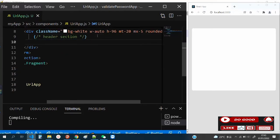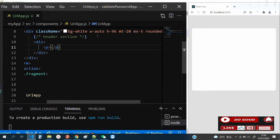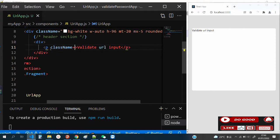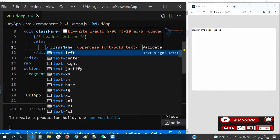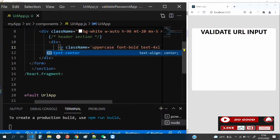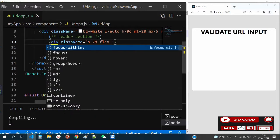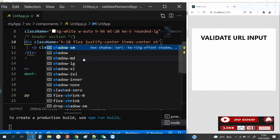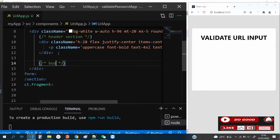In the header section, let's give it a div. Inside the div, add a p tag and say 'Validate URL Input.' Give it a class name: uppercase, font-bold, text-4xl, text-center. Then give the div a class name: h-28, flex, justify-center, items-center. Let's also give it some shadow. We're ready with the header.